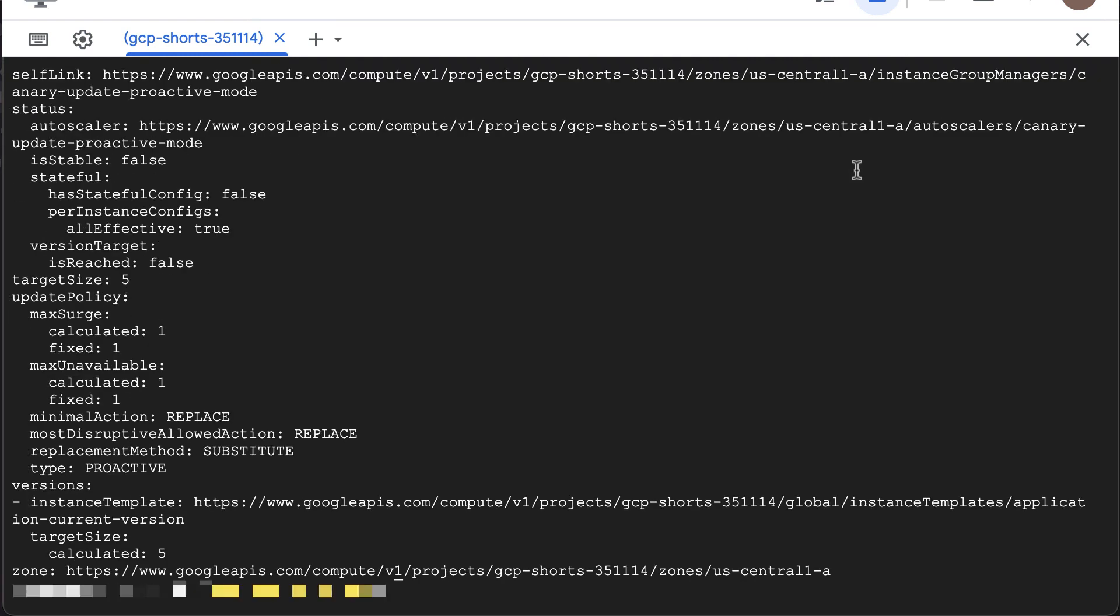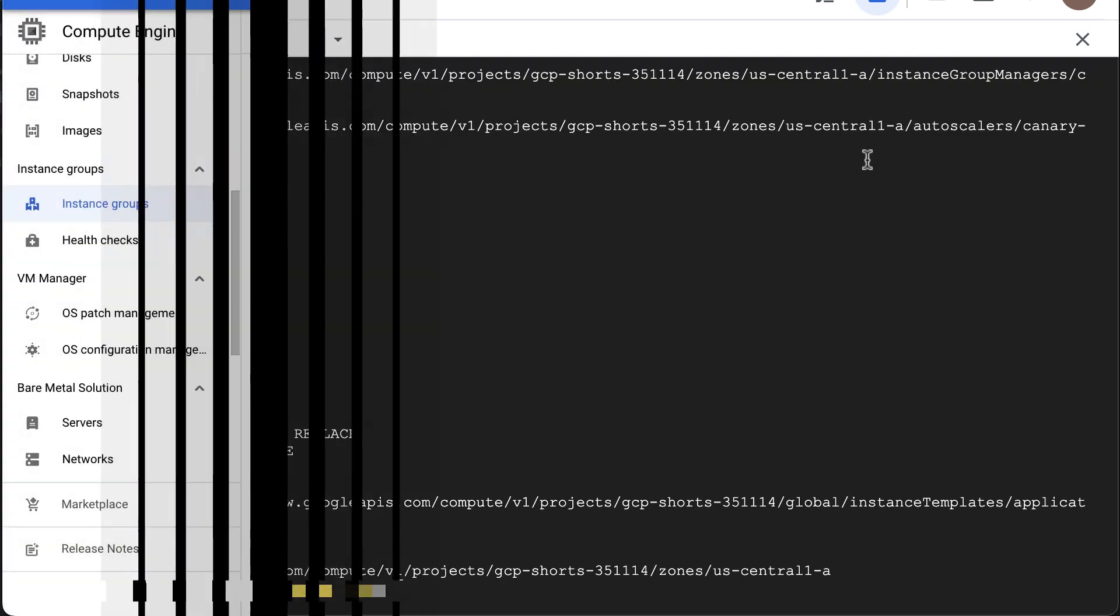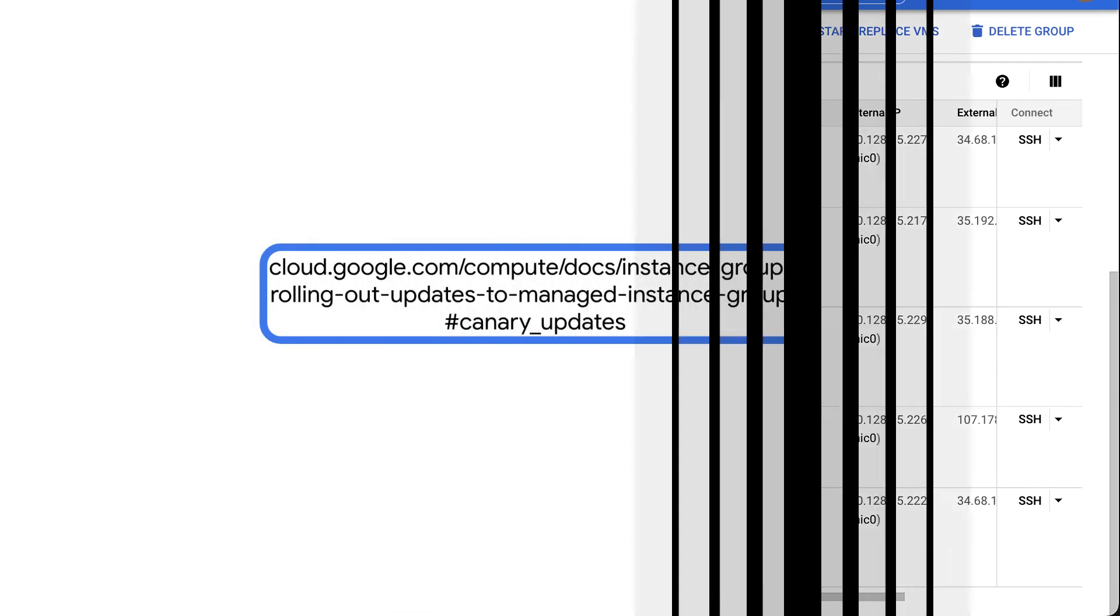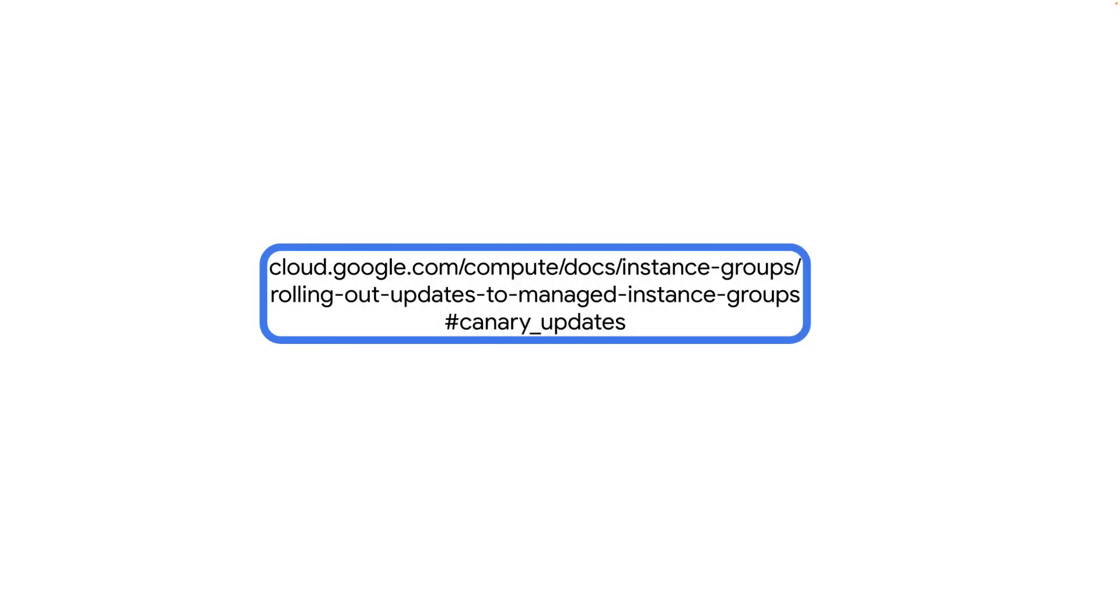Once the command completes, let's go to instance group page. Congratulations! You have successfully rolled back the instances to its previous version. For more information about canary updates for MIG, check out the documentation.